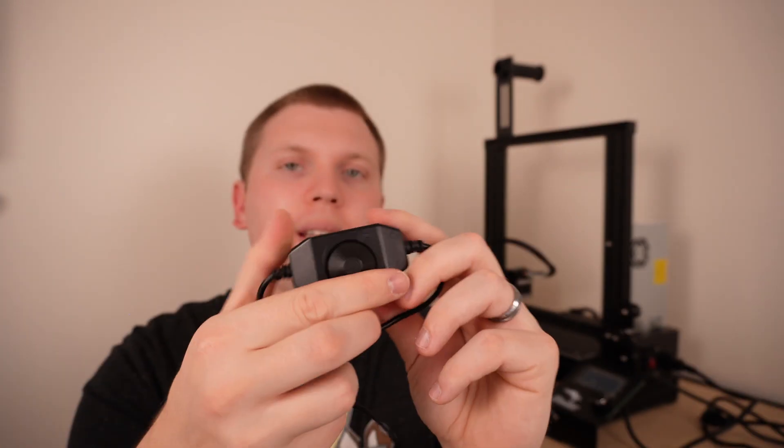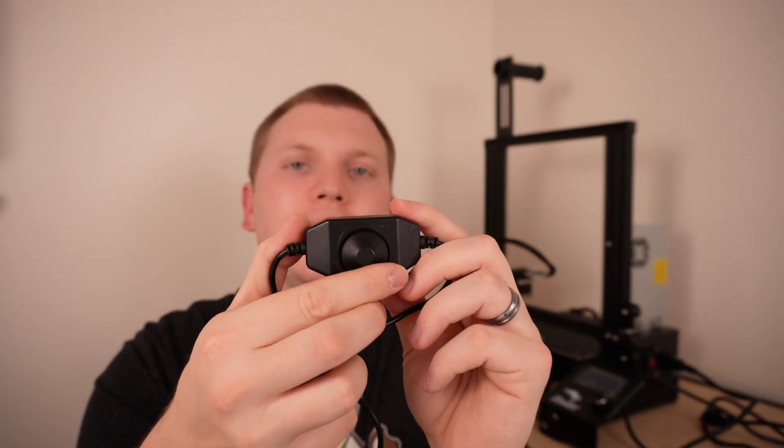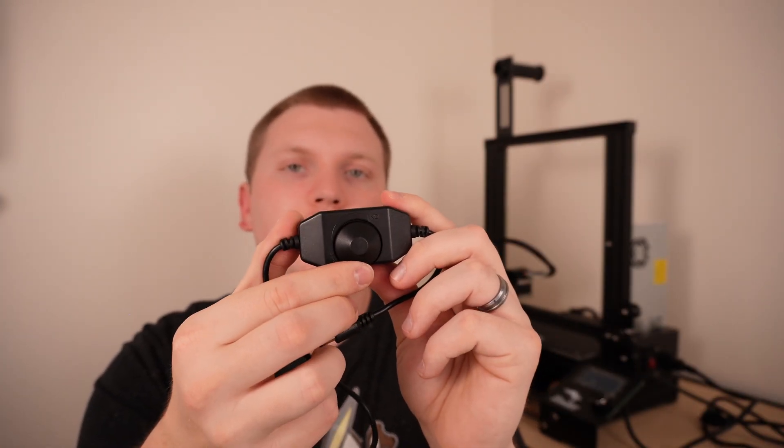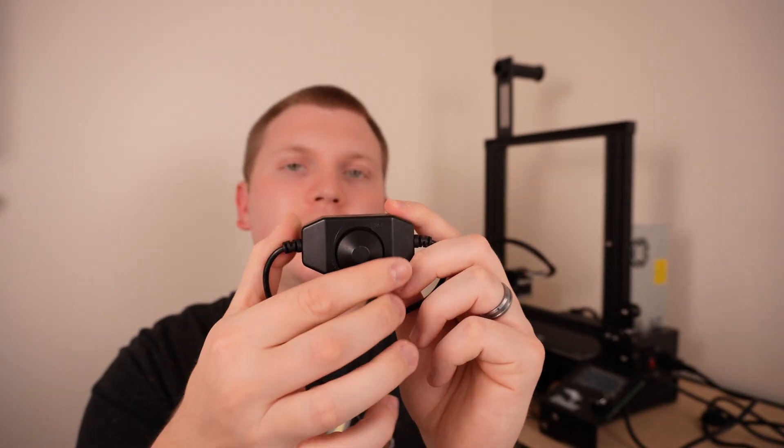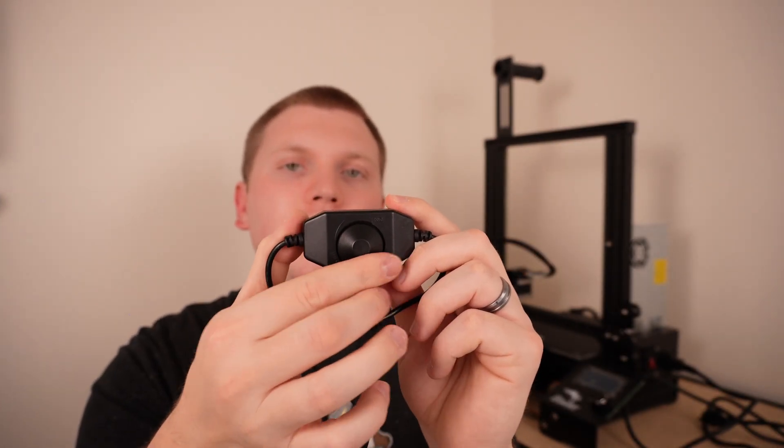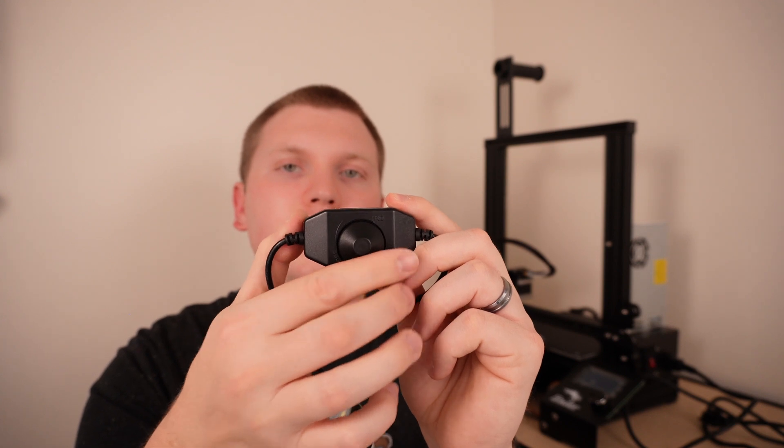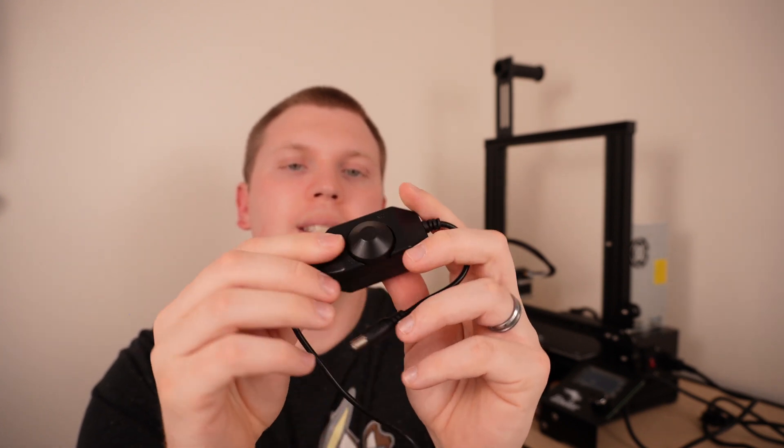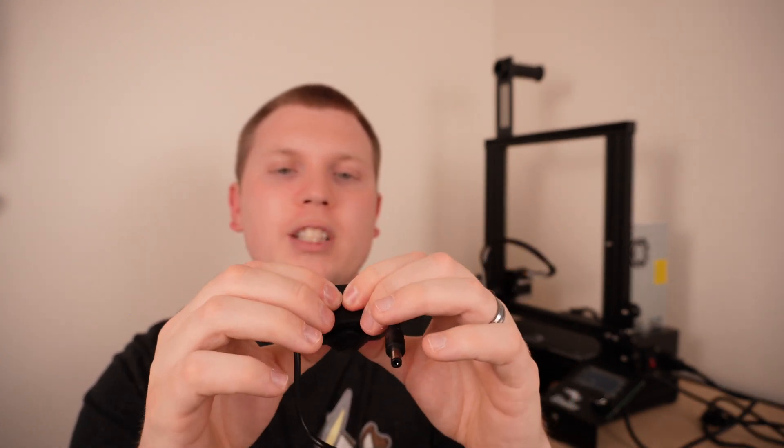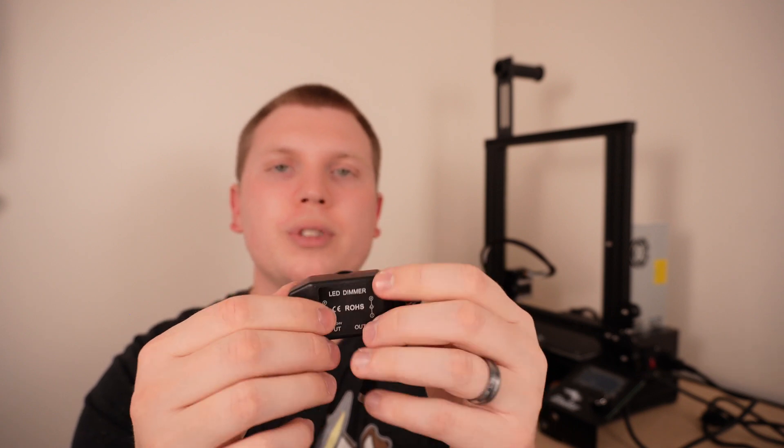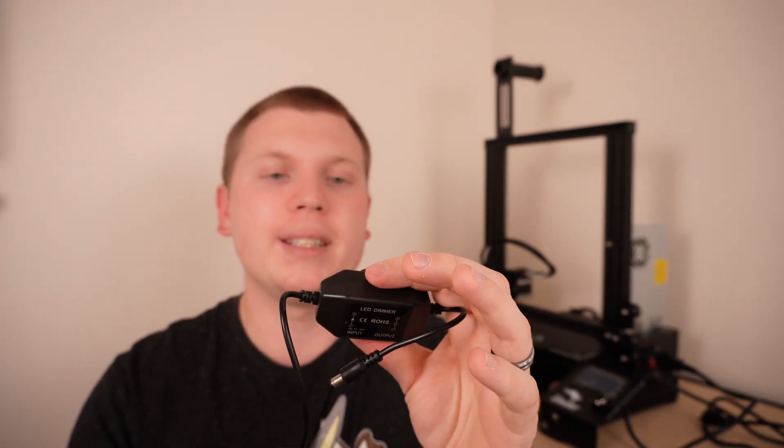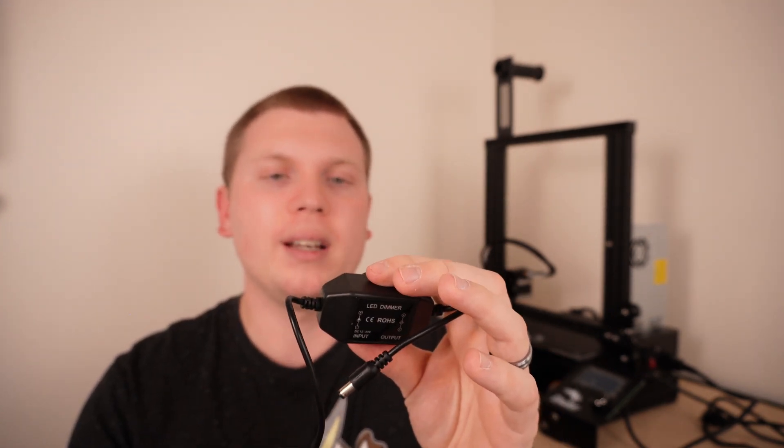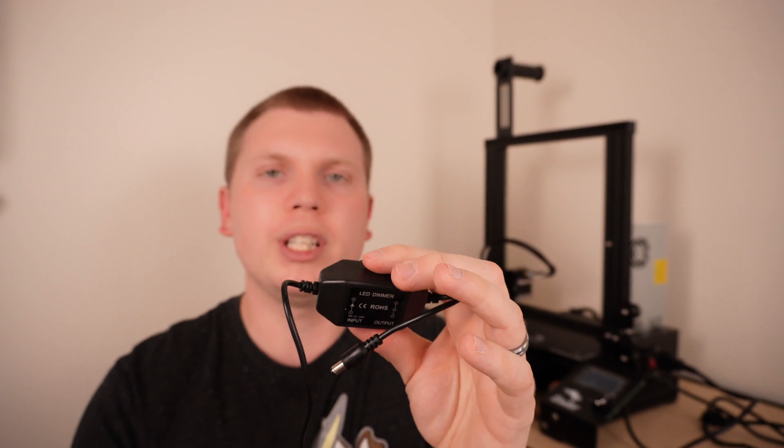It has this dimmer switch right here with a pretty audible click to turn on and adjust your brightness. It is a pretty flimsy plastic, not super sturdy, but I don't see it being a problem. I'm probably going to set this and forget it.